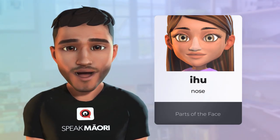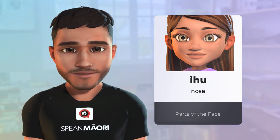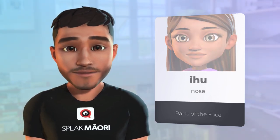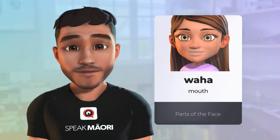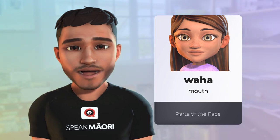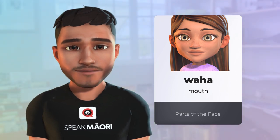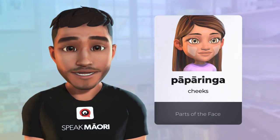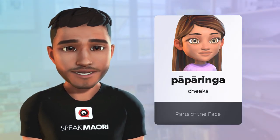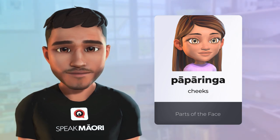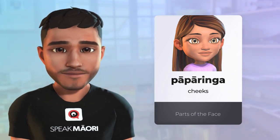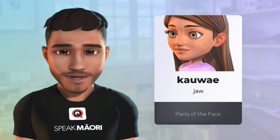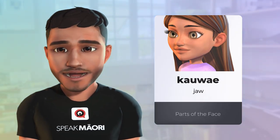Your nose is your ihu. Your mouth is your waha. Your cheeks are your pāpāringa. And your jaw is your kauwai.